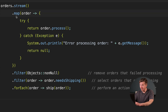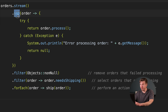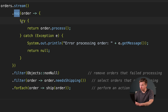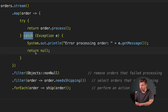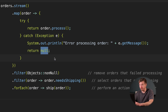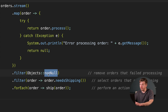In the functional style, you can integrate error handling directly into the function chain. One way is to wrap the processing in a try-catch block within the lambda expression, returning a default value or null in case of an error. You can then filter out any null results.